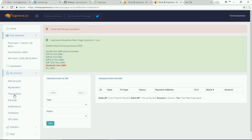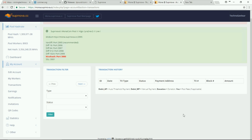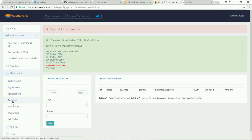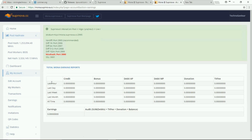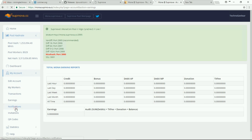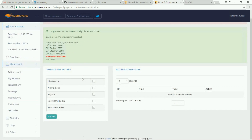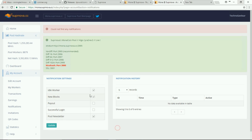Getting into the third tab, Transactions — this is the transaction history page, currently empty. In the Earnings tab, you can see details with credit and bonus information across time durations. In Notifications, you can tick the items you want to be notified about and click Update.